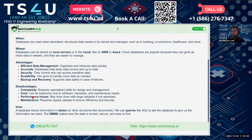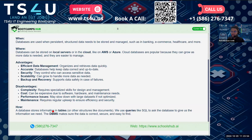A database stores information in tables or other structures like documents. We use SQL to ask the database to give us the information we need. The database management system ensures the data is correct, secure, and easy to find.